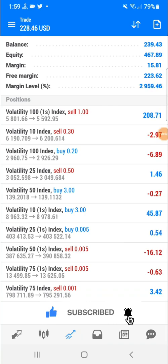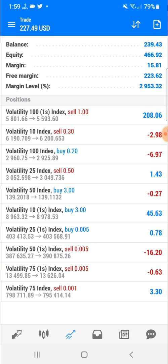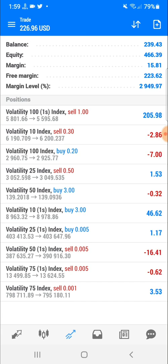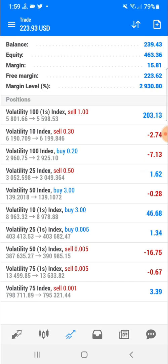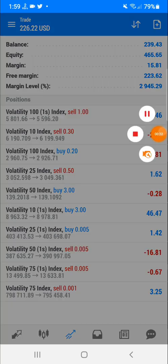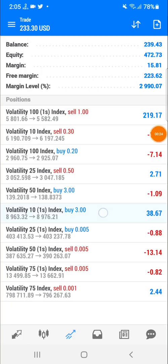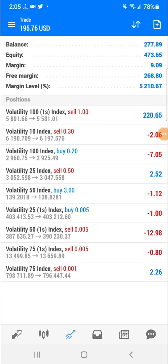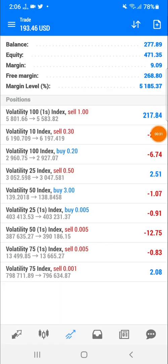Everybody knows how important it is to know how to calculate pips, because it's going to help you know how much you're going to lose or forfeit before you get to your target. It's very important — it helps with good risk management. And if you want to step up your game, you should know how to calculate pips. I've been getting a lot of requests from this YouTube channel to make a video about that, so that's why I made this video.